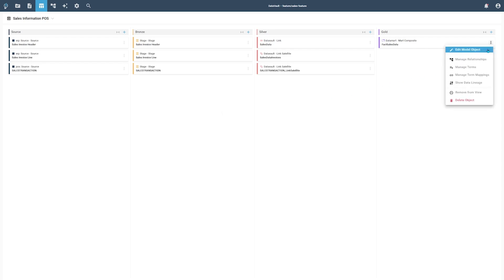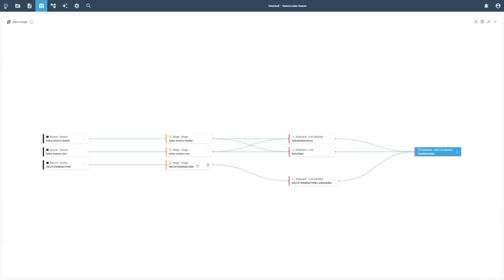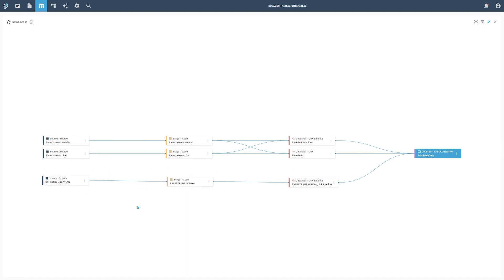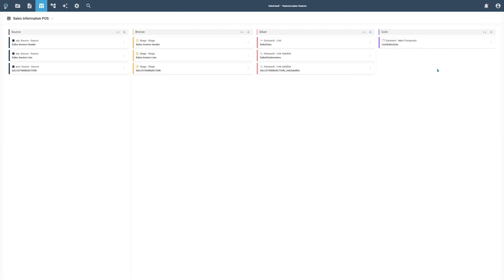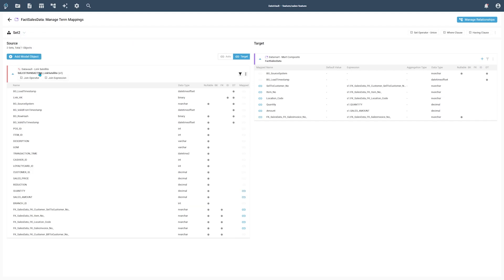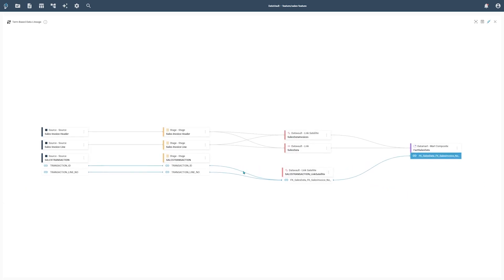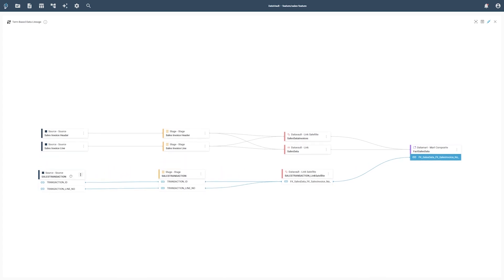Let's check the Fact Sales data lineage again. Compared to the data lineage before, we can now see a whole new data flow leading into our Fact Sales modeling object. All three new modeling objects from source to mart are now integrated into the full data flow. We can also take a deeper look into the model by checking the term-based data lineage. This view is accessible through the term mapping view of a model object. The context menu for term mappings will provide the option to open the term-based data lineage for the selected term. Not only will you see each single term mapping through all layers, but this view will also visualize term mappings that use multiple source terms inside an expression.